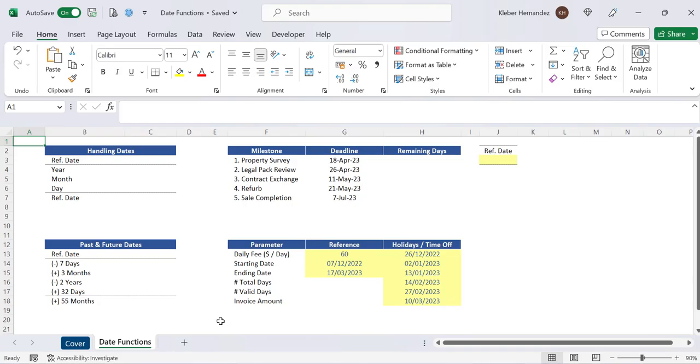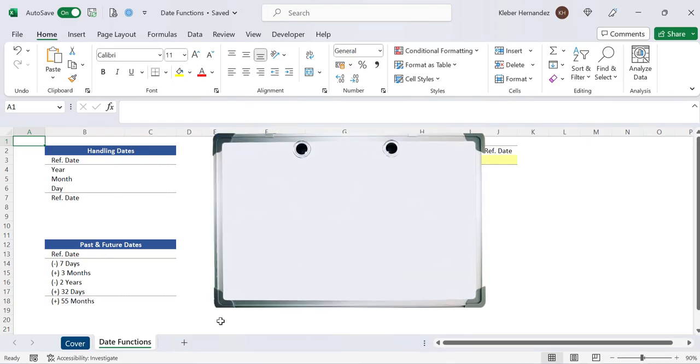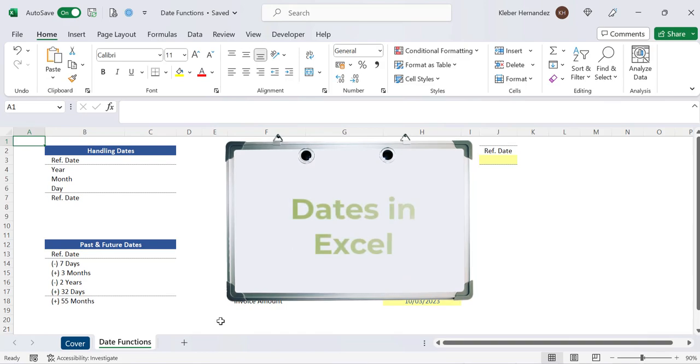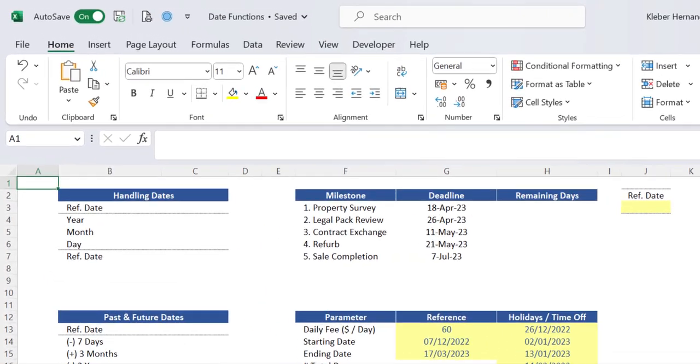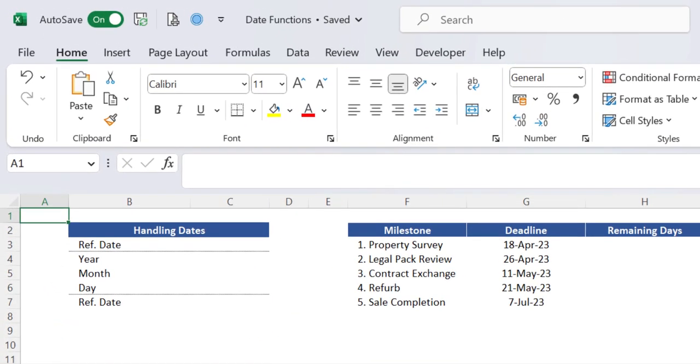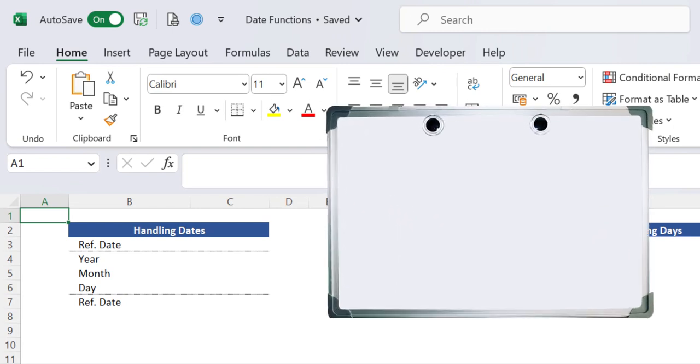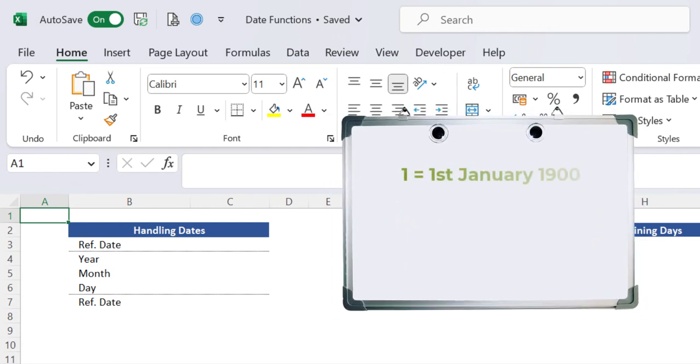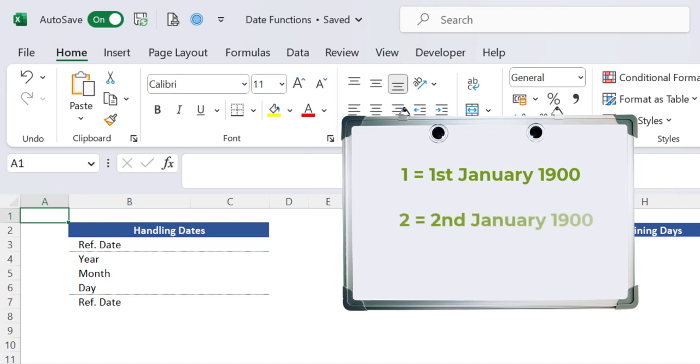Let's make sure you get a firm grasp on how Excel treats dates in your spreadsheets. Every date in Excel is associated with a specific number. The number one represents the date of 1st of January 1900. Number two is then associated with the day after, which is the 2nd of January 1900. And this sequence goes on and on.